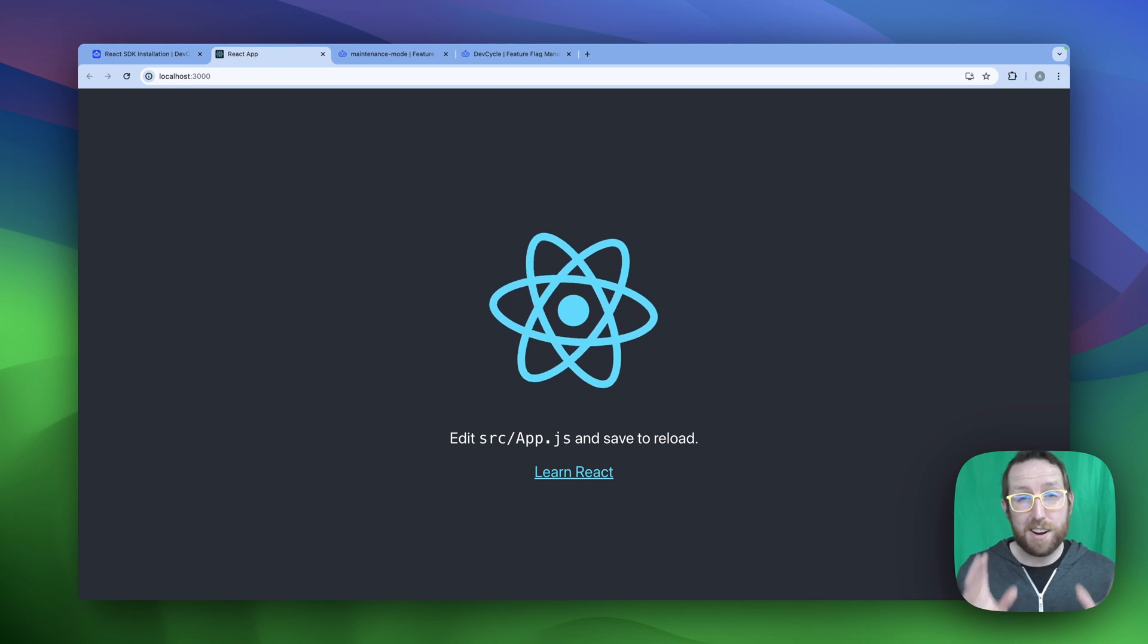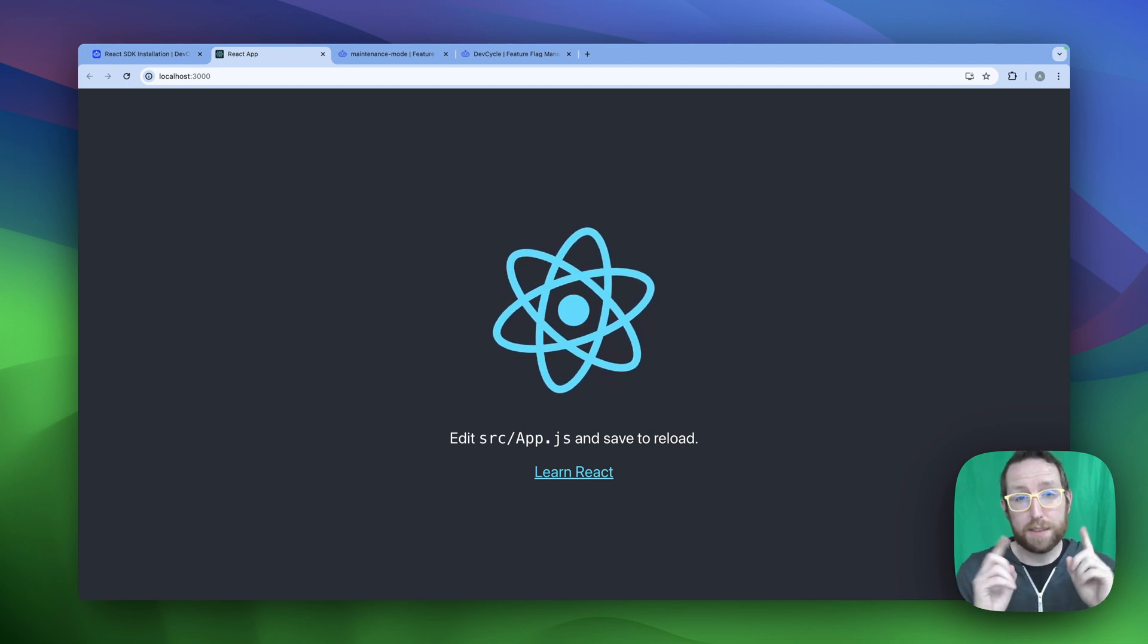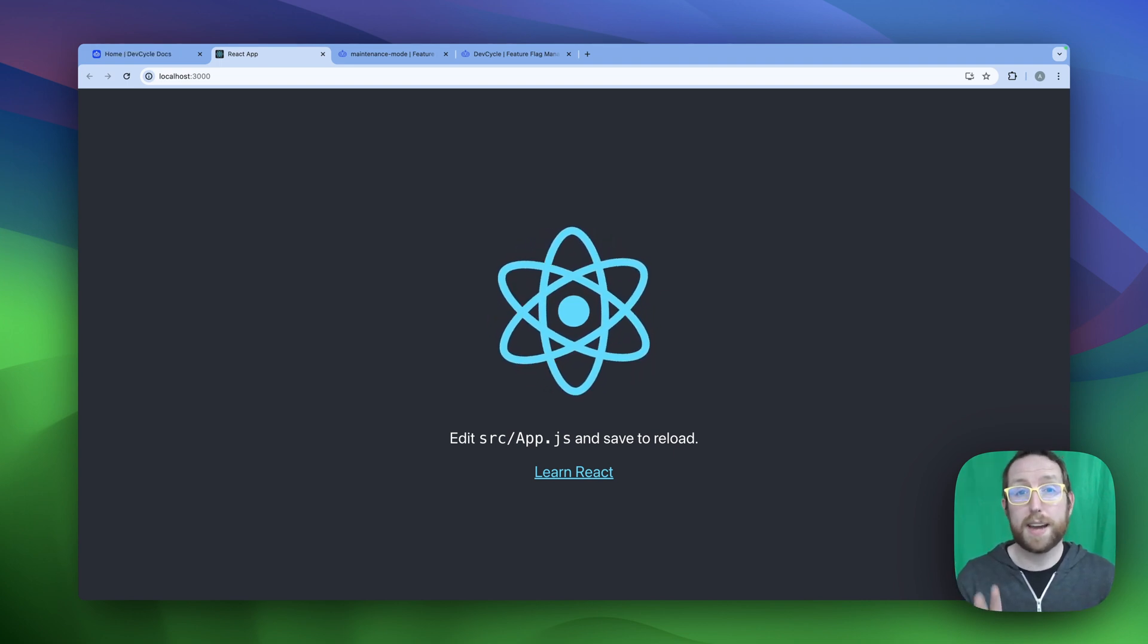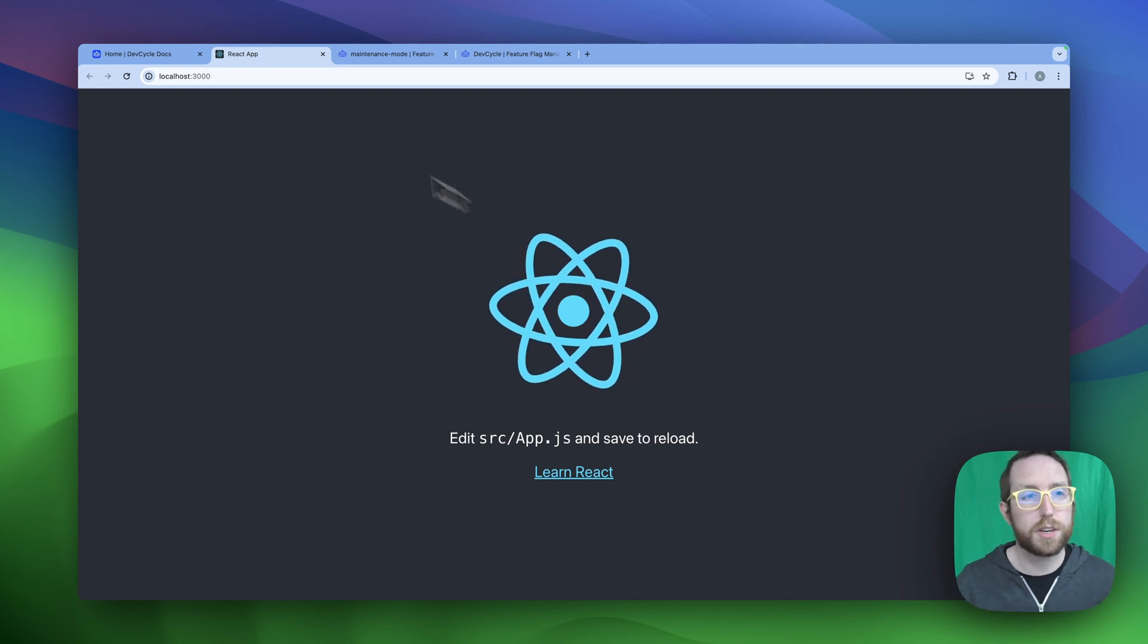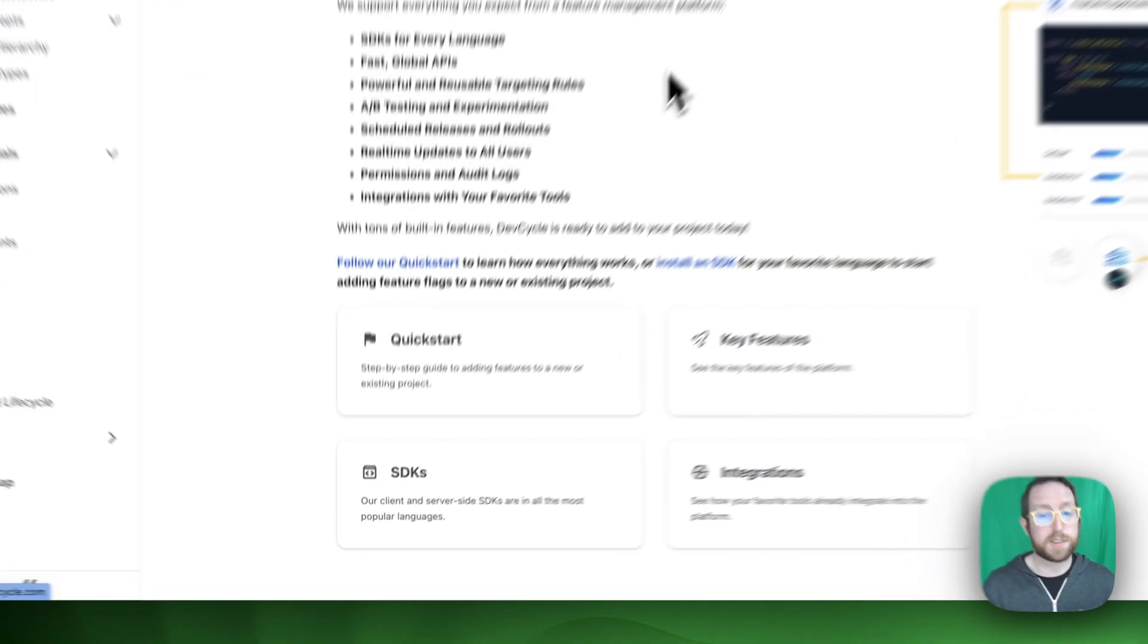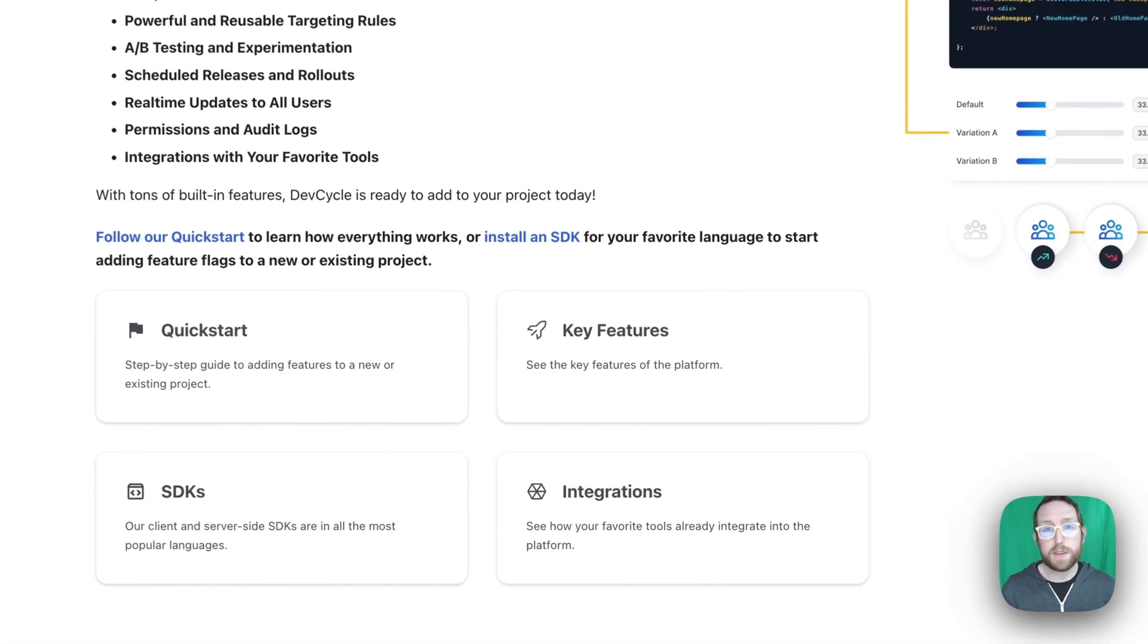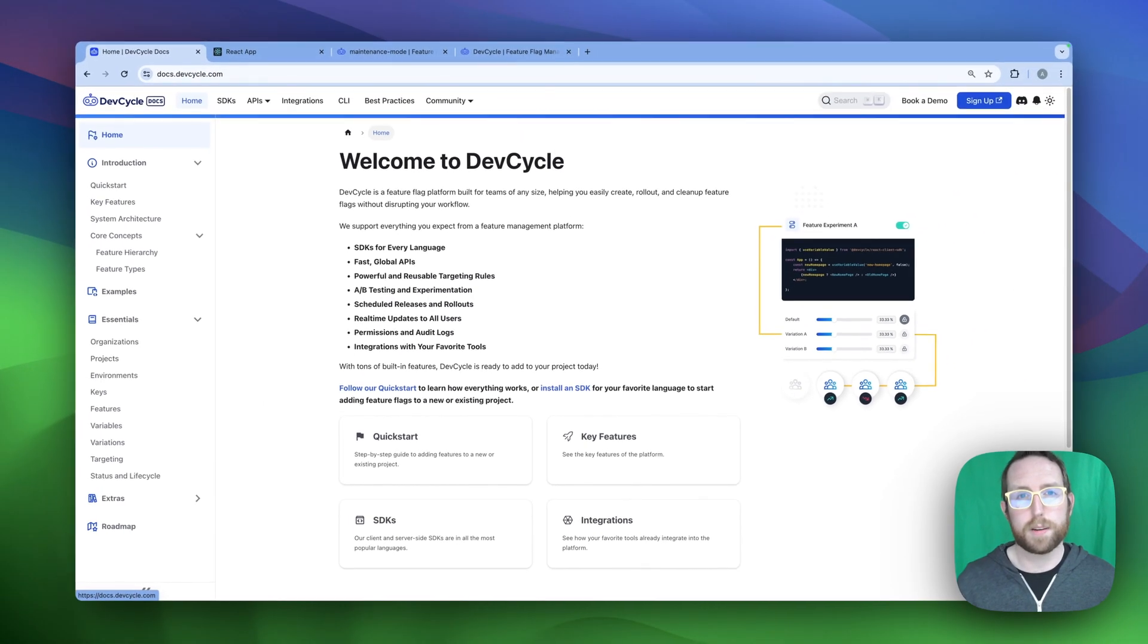It's that easy to start adding feature flags to a project using DevCycle. For more information on how to add DevCycle to your project, head on over to docs.devcycle.com where you can find information on all of our SDKs, integrations, key features, and much, much more.